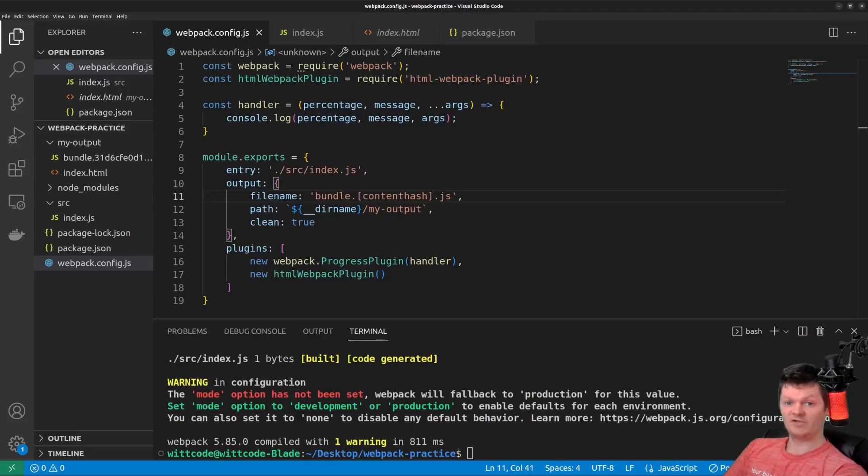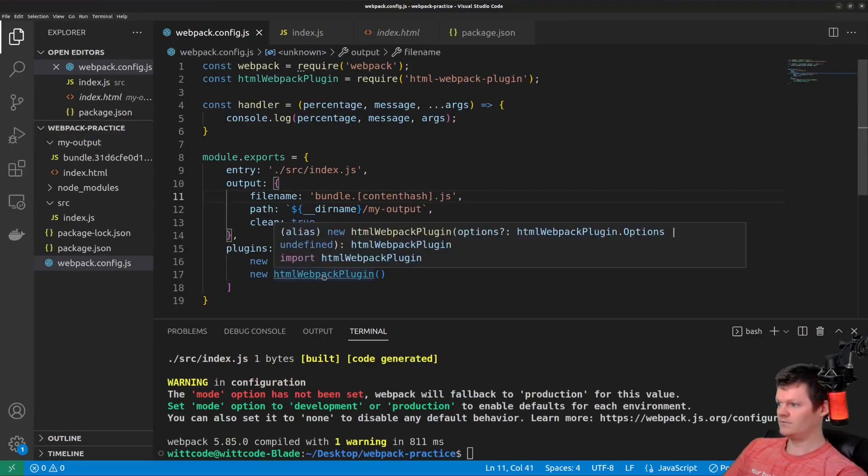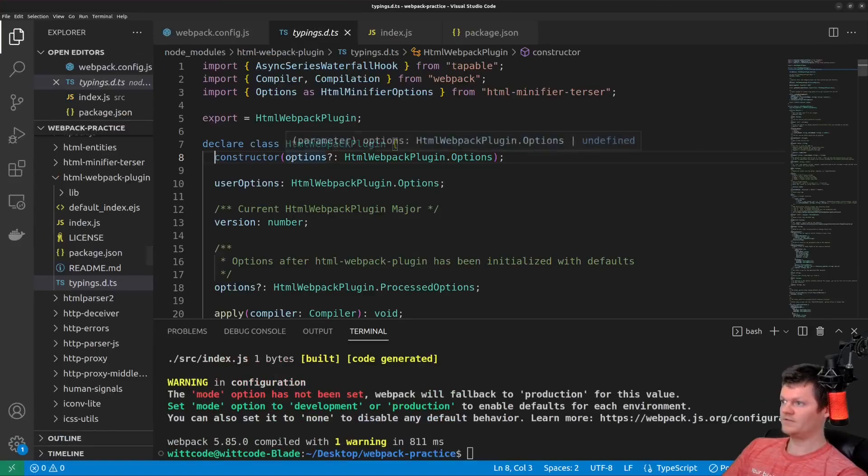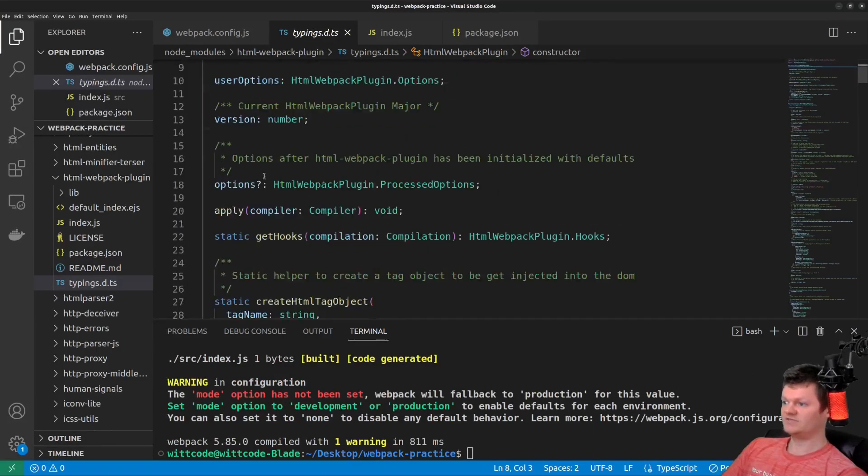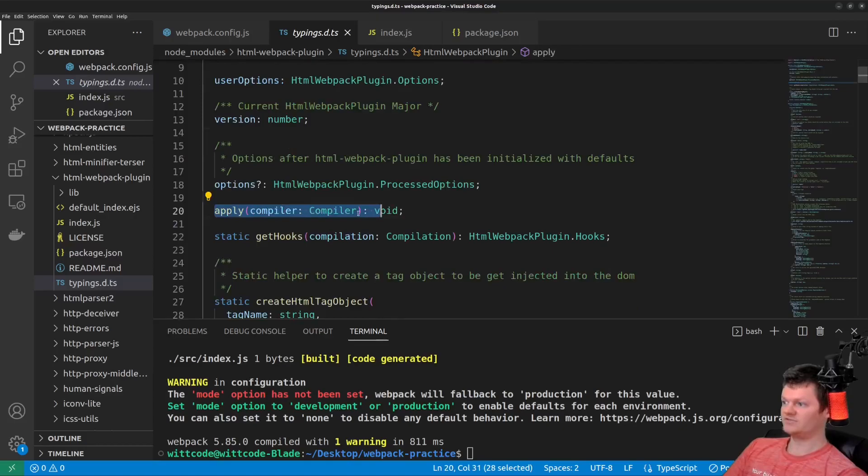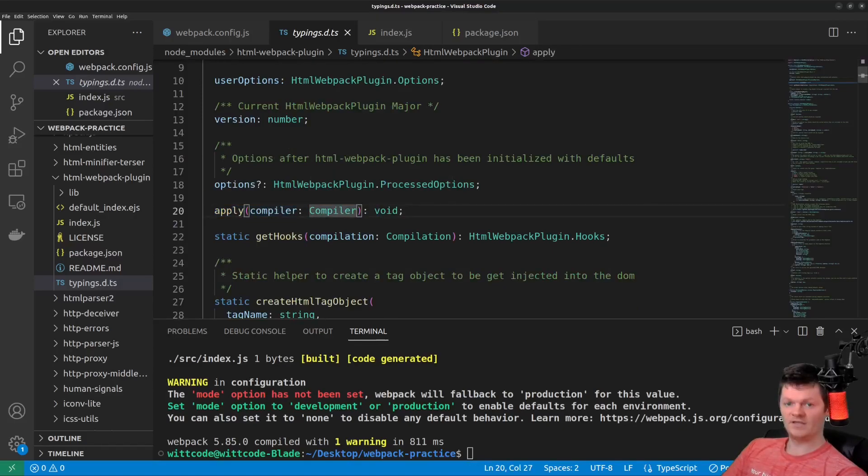For example, if we click into the HTML Webpack plugin, we can see this apply method. So looking through this typings declaration file, we can see apply here, also the compiler. Now, to demonstrate this, let's create our own plugin called myPlugin.